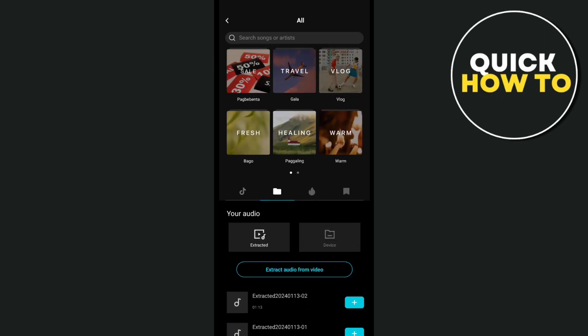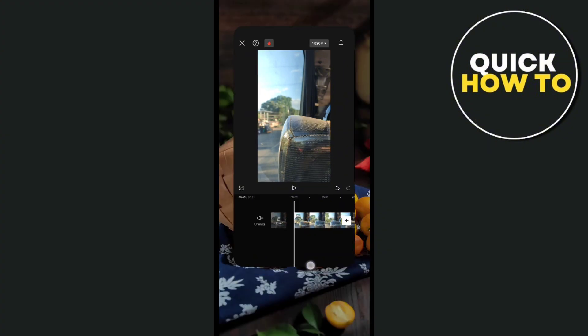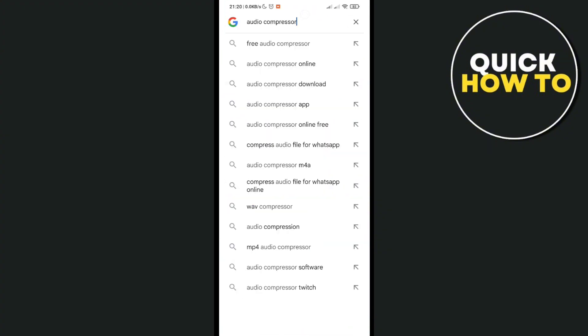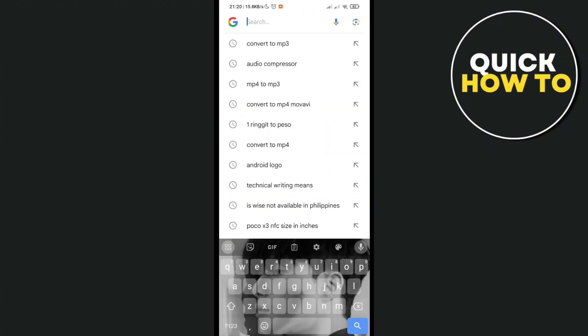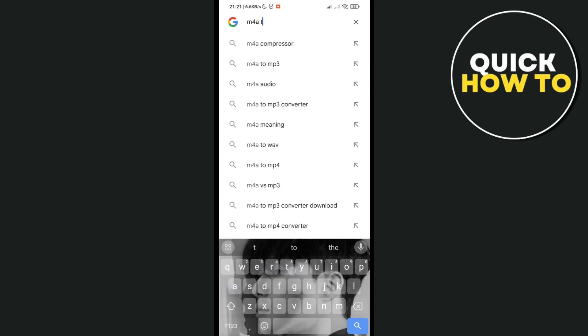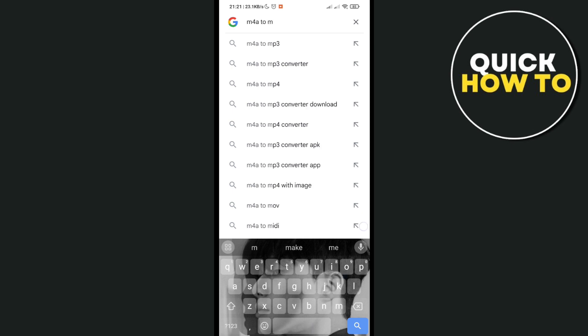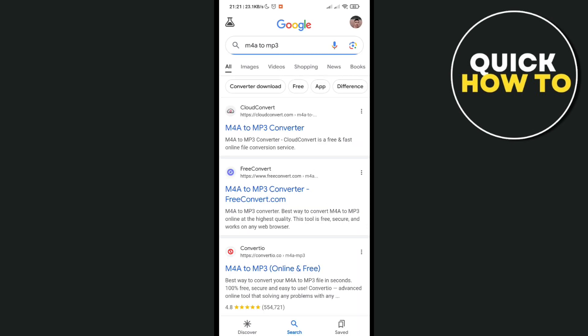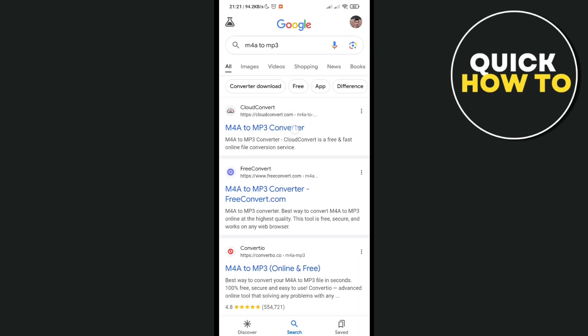So you can swap between both versions you have. Just go to your Google and then type out to your browser M4A to MP3 converter. Basically, the format of that particular audio may be different.